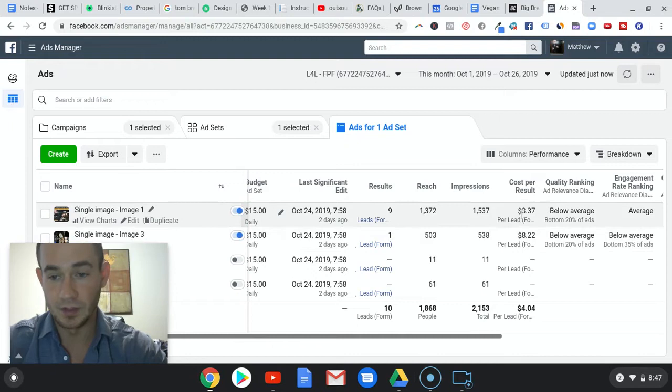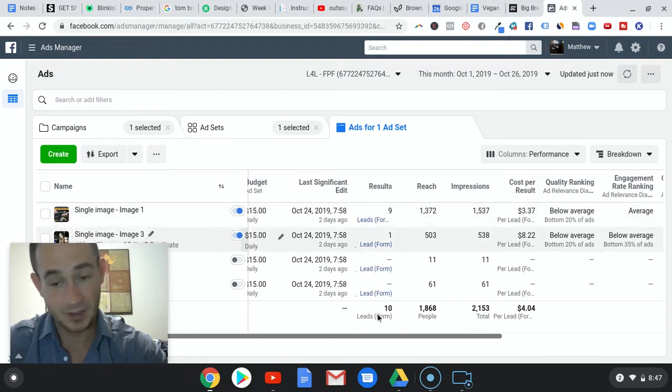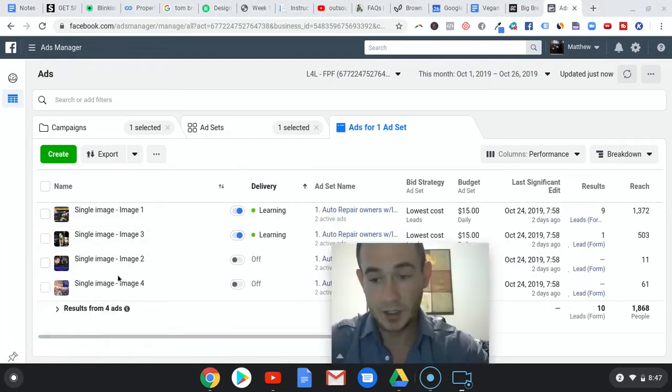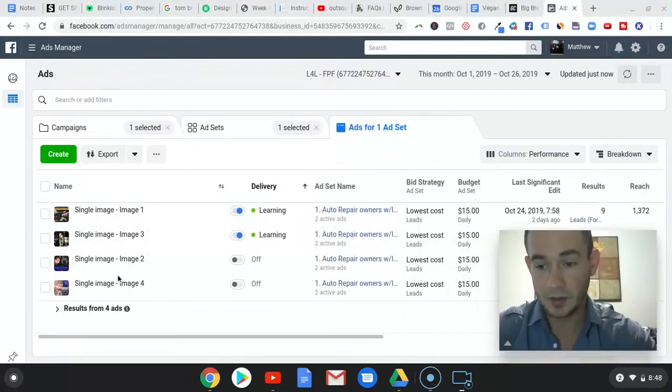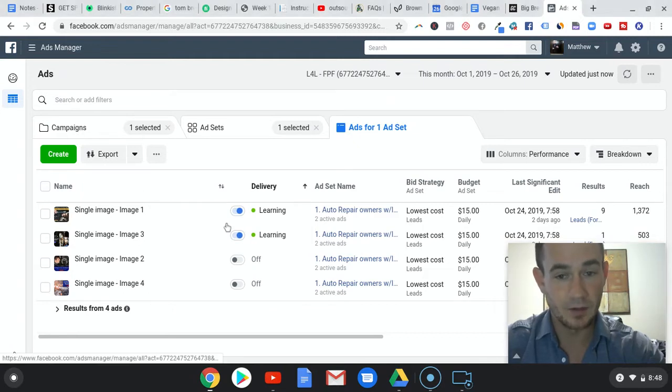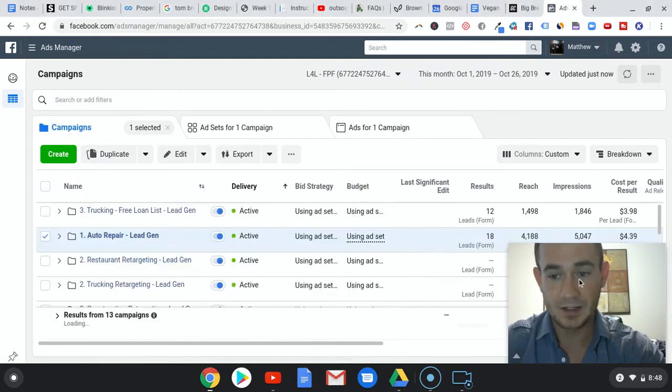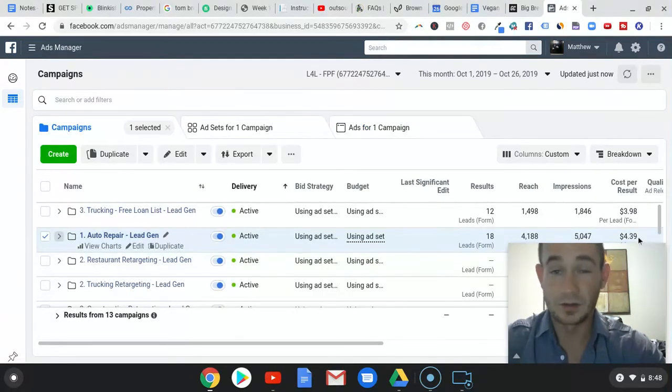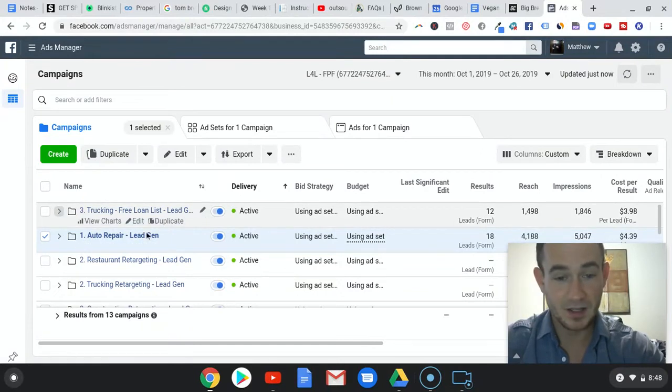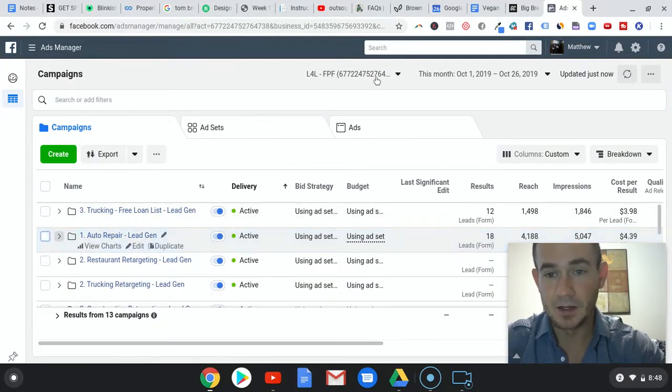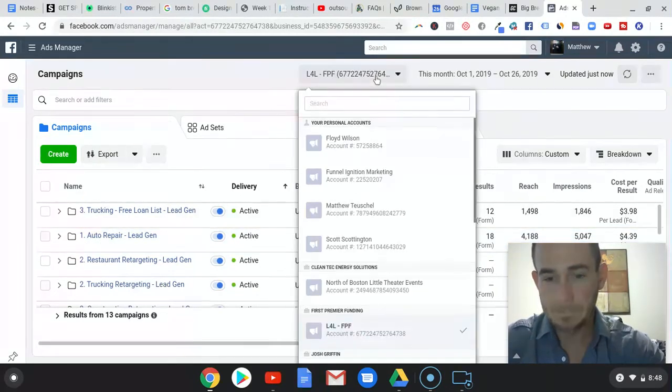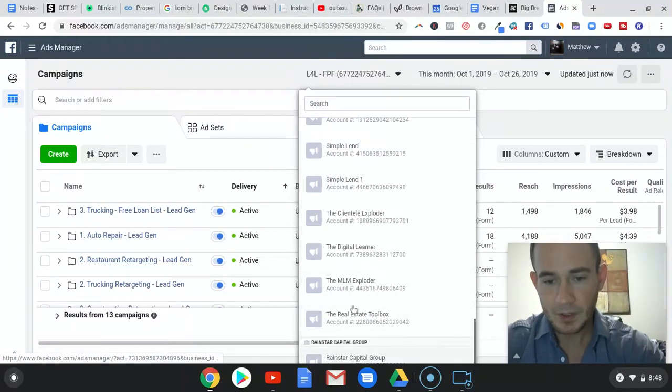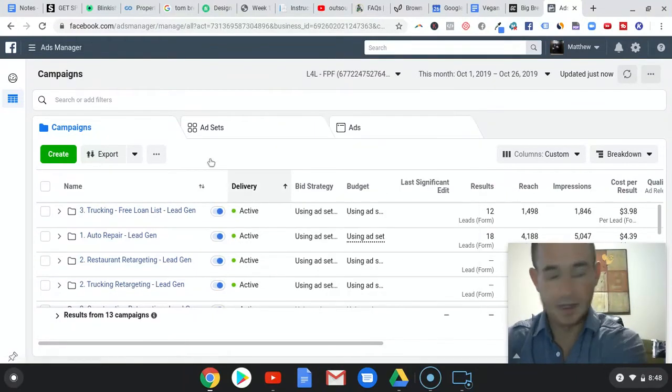We're going to give it some time to see if this improves. But right now, in the auto repair industry, we're at 18 leads at $4.39 per lead. Not a bad start.